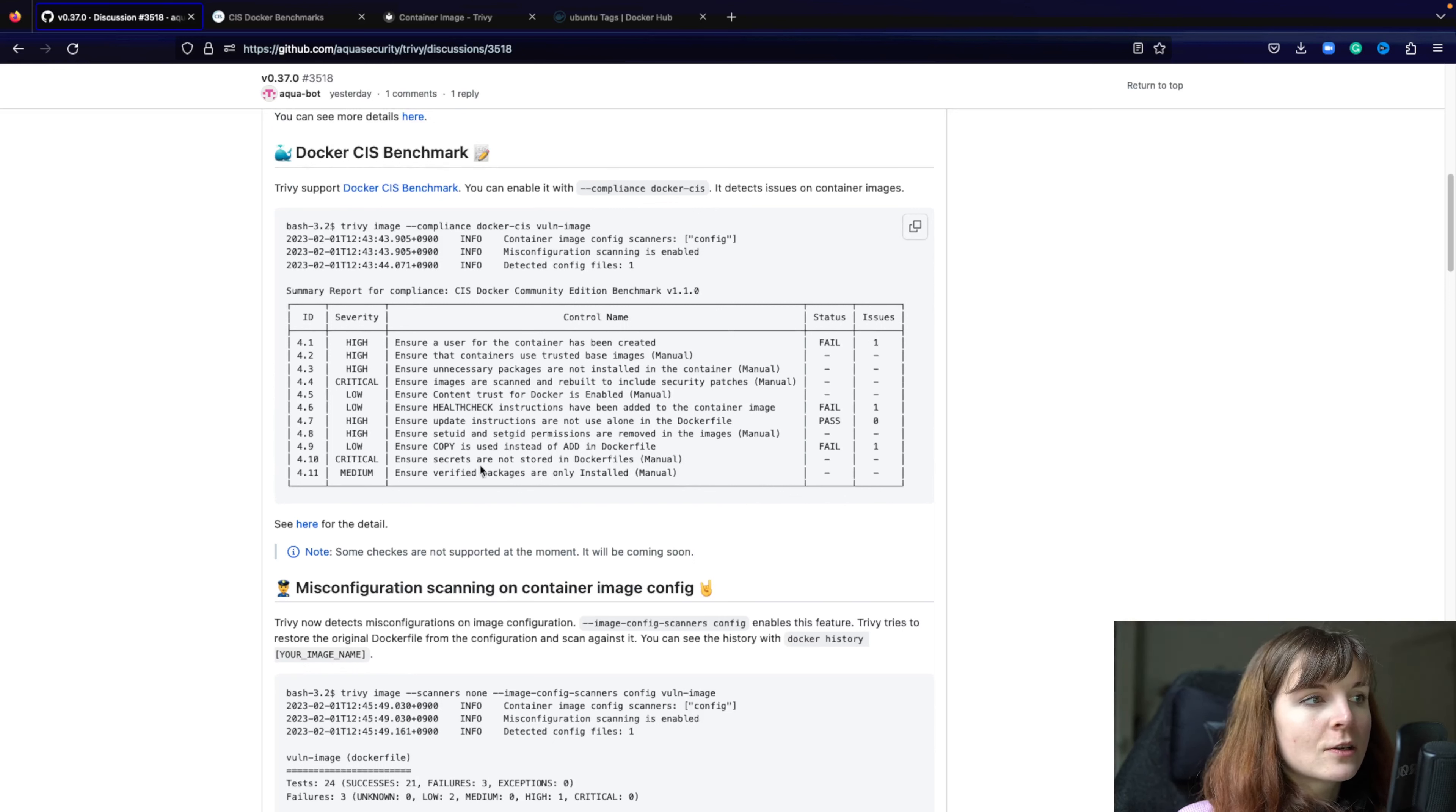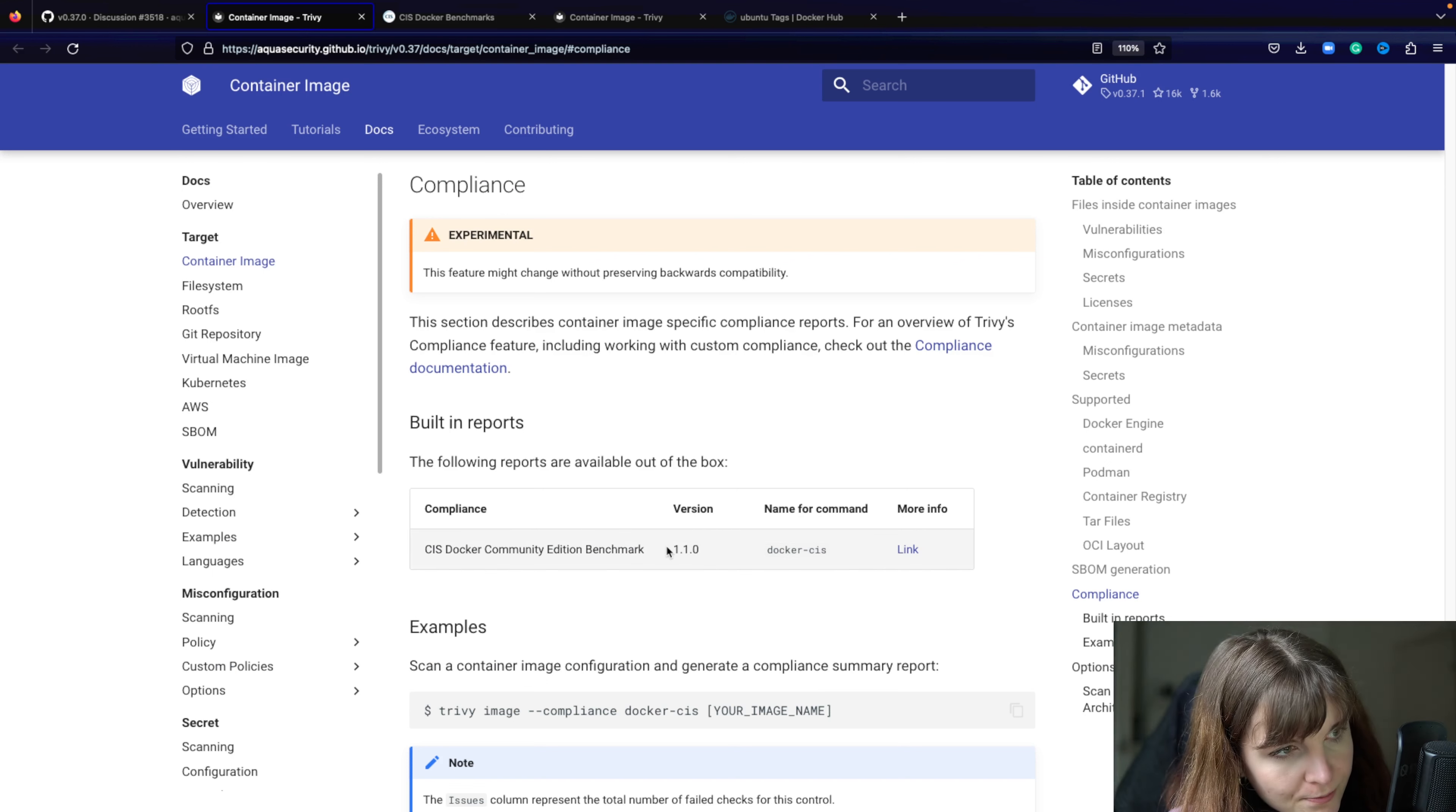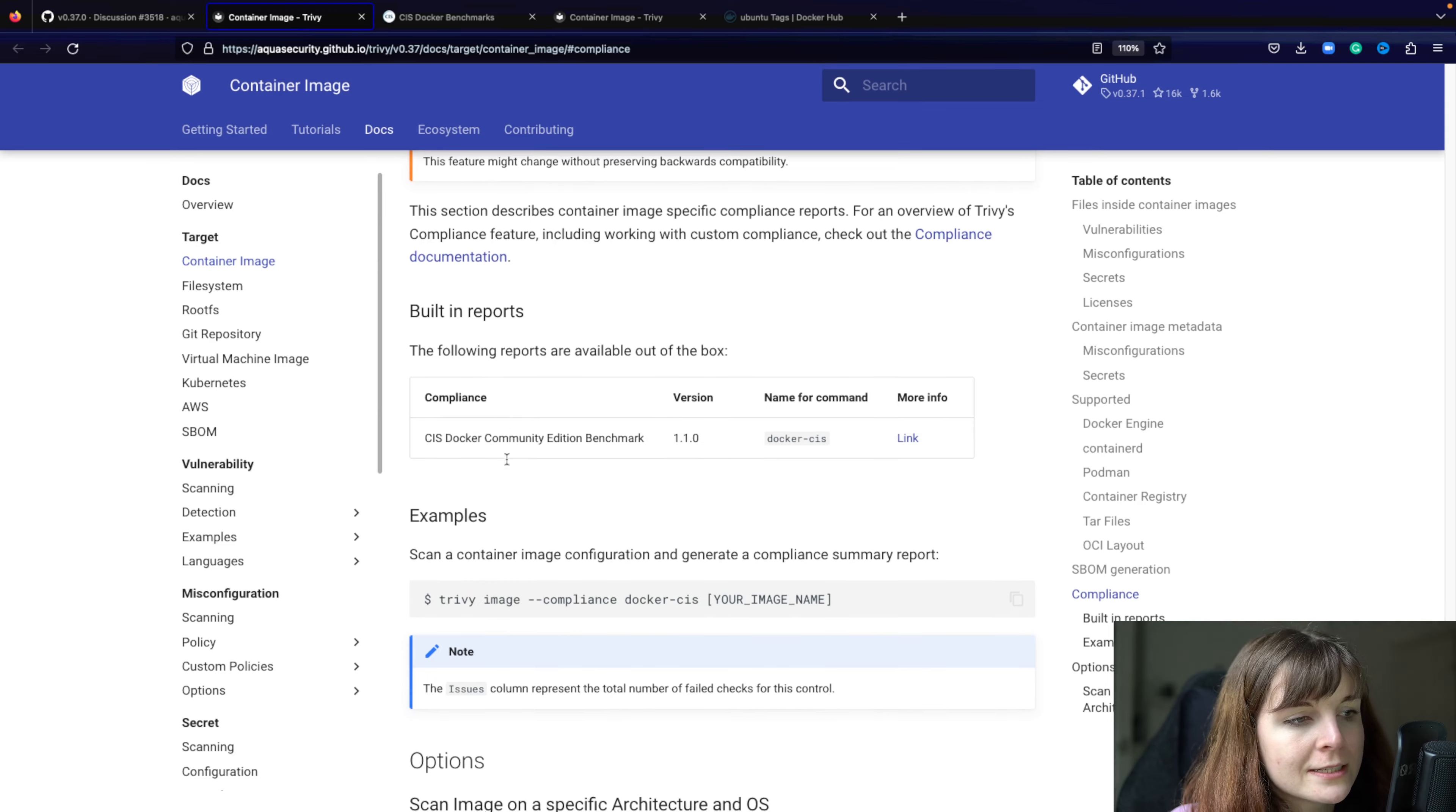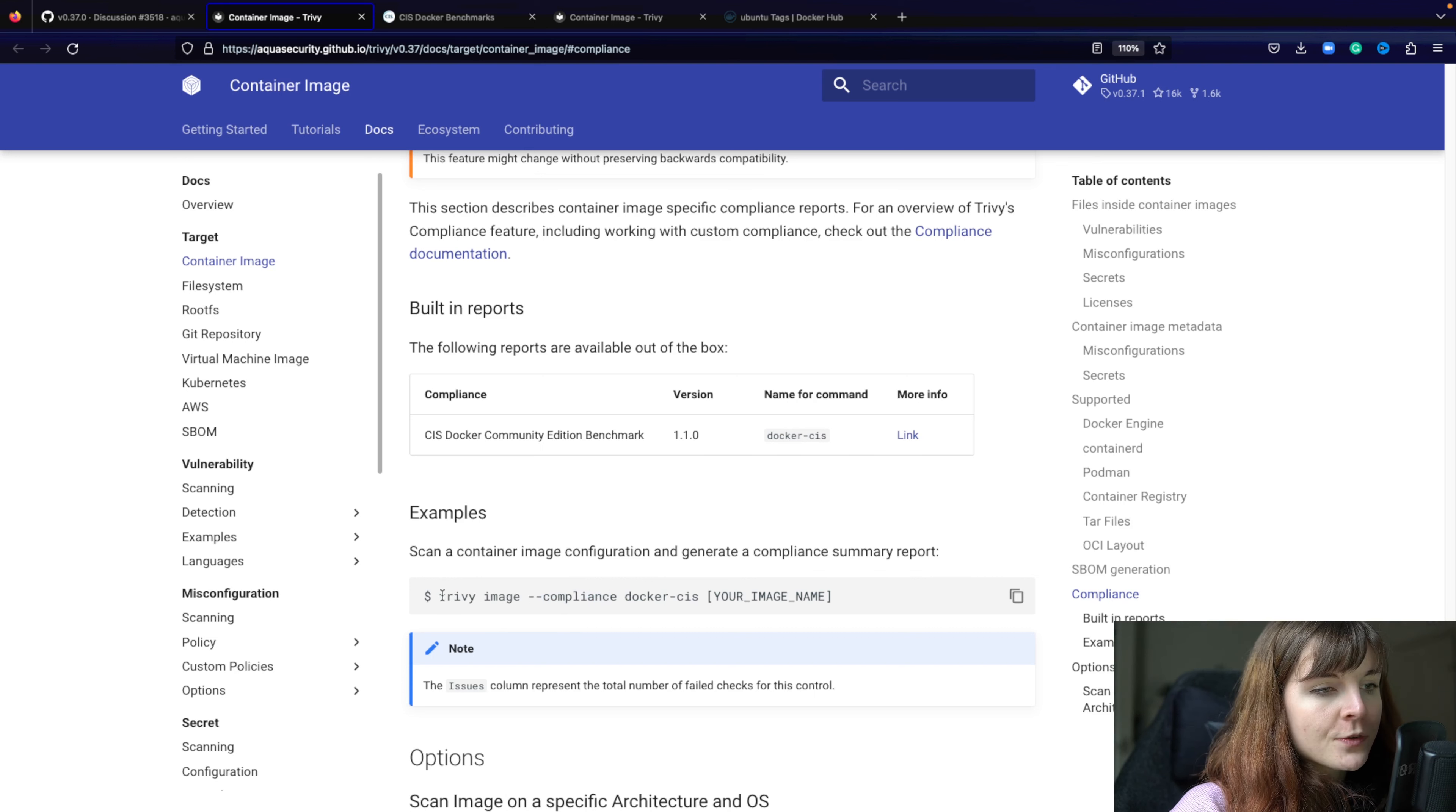Now in this release we mainly added functionality to existing commands such as Docker CIS benchmarks. If you click on the link you can then find the documentation. Now in this case for compliance scans for your container images,